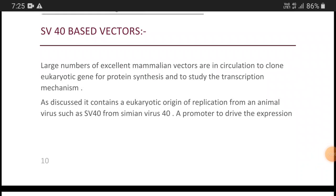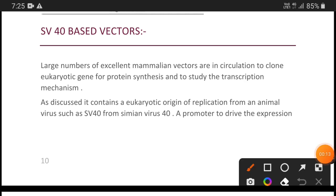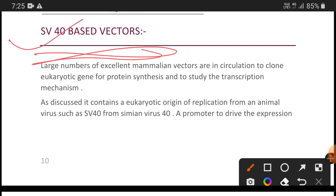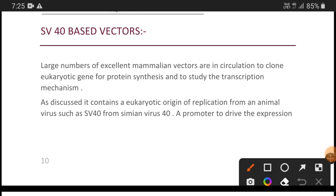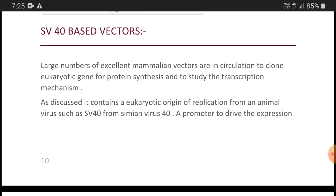Welcome back to another video tutorial. We are discussing various kinds of vectors used in recombinant DNA technology in Bengali. We have already uploaded an SV40-based vector video in English, which is available on my YouTube channel. So let's discuss the SV40-based vector.